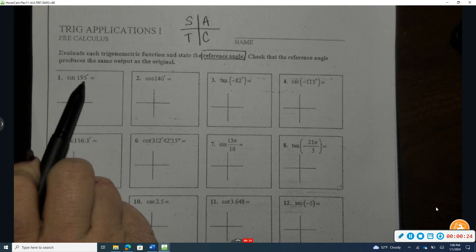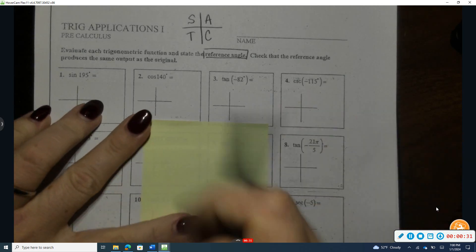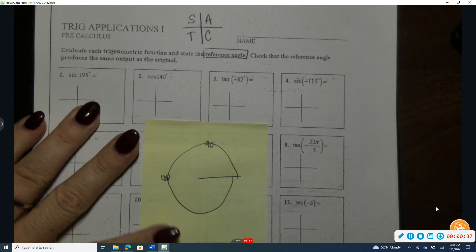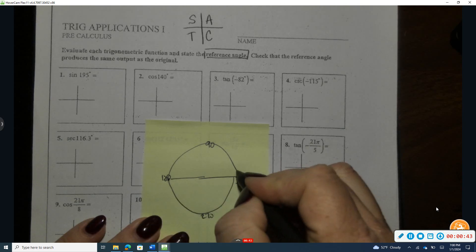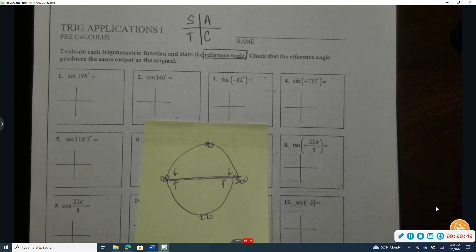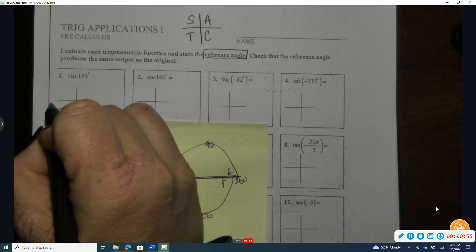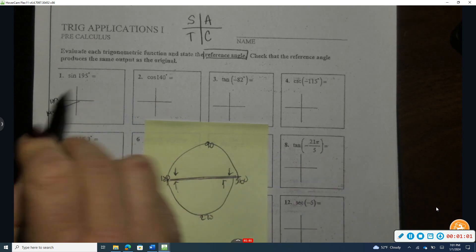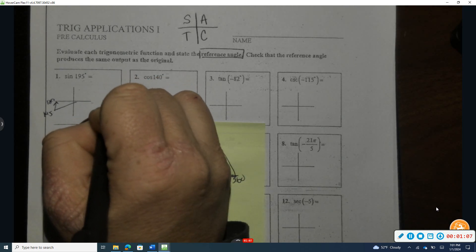Let's start with 195 degrees. Thinking about the unit circle — we have 90, 180, 270, and 360. A reference angle is how far we have to go up or down to get back to the horizontal axis. 195 is past 180, and the difference is 15. So it has a reference angle of 15 degrees.